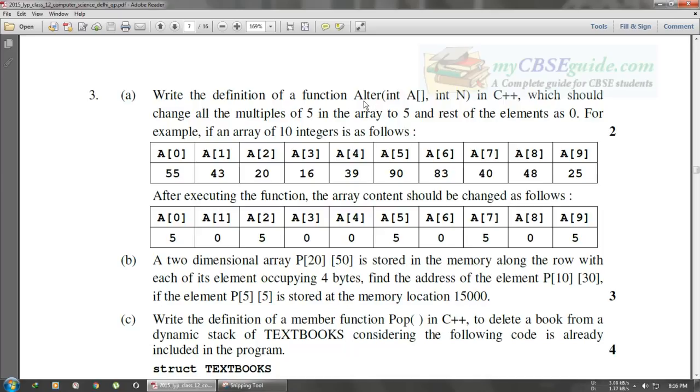We have to define a function named 'alter' that takes two arguments: the first is an array, and the second is an integer named n.